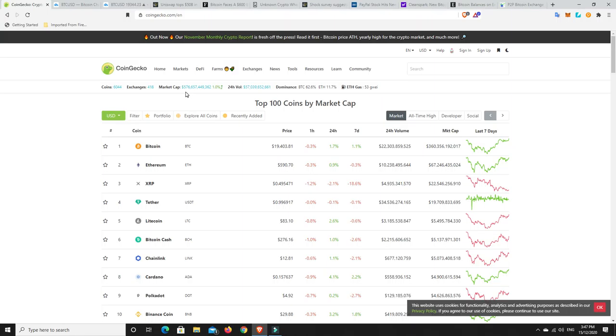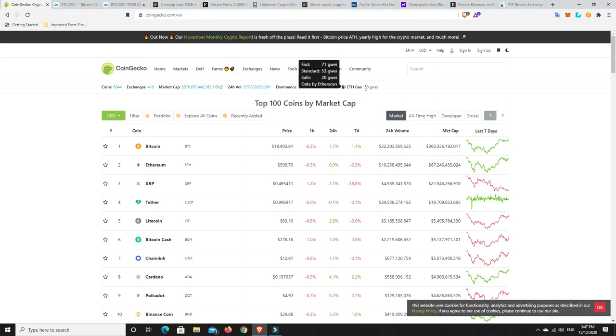Market cap is $576 billion, was $577 billion not that long ago, and in the last hour it's turned around. But this could change equally as fast as it goes up. ETH gas prices coming up again at $53, that's not great. Bitcoin dominance growing ever so slightly, so that makes me think maybe people are putting some of their profits from altcoins into Bitcoin.